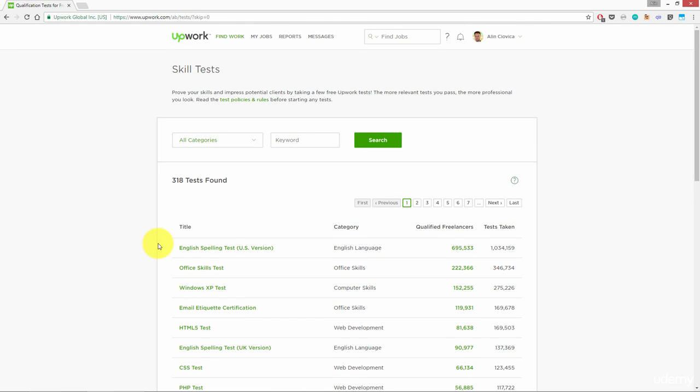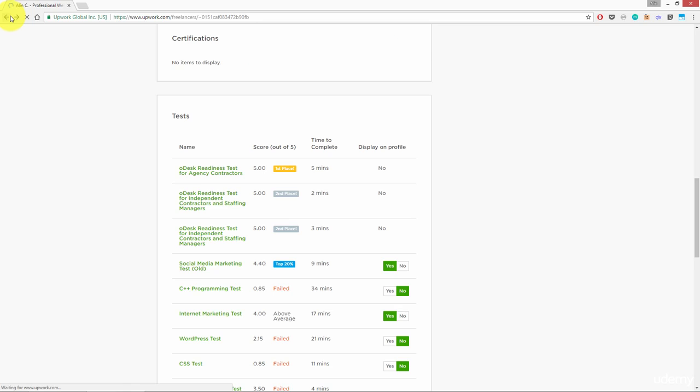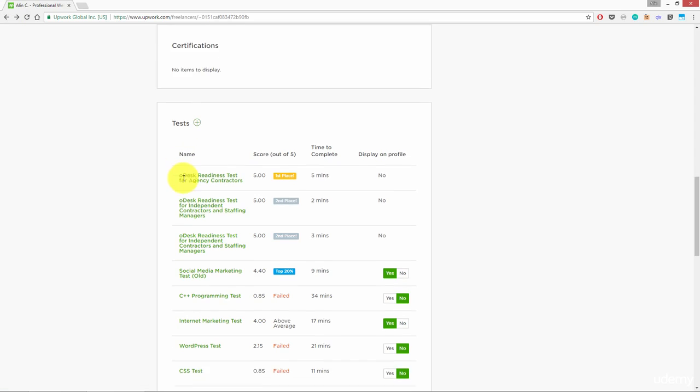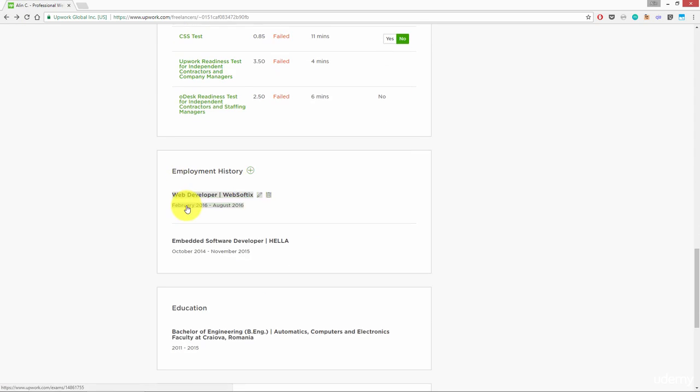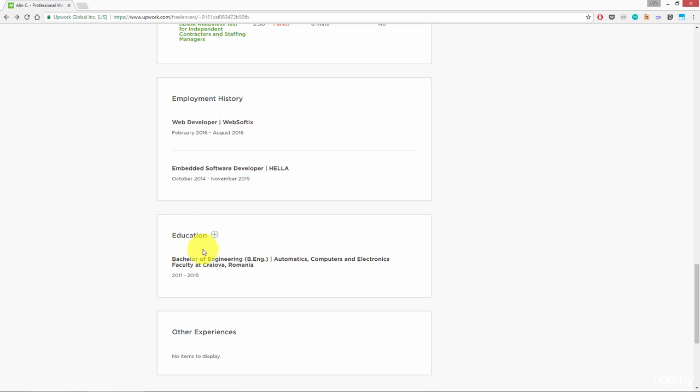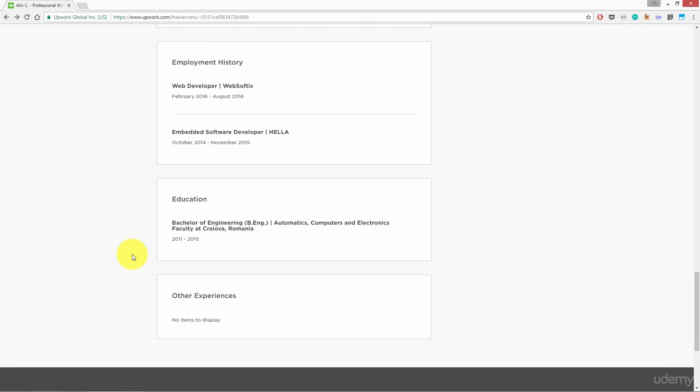The next section is where you can fill in your education information. You can add your high school, college, or any other institution that you finished or attended.